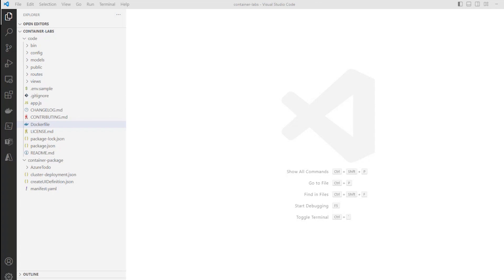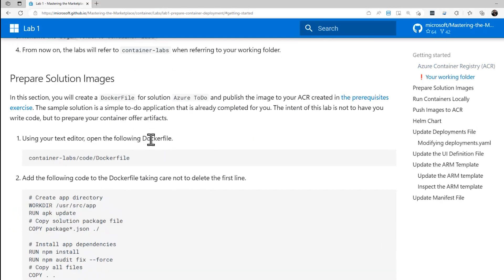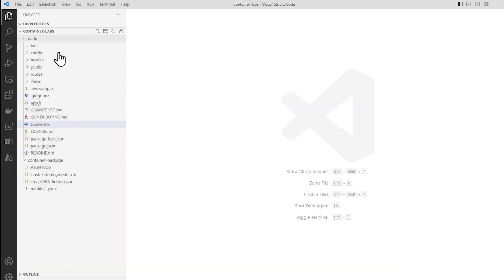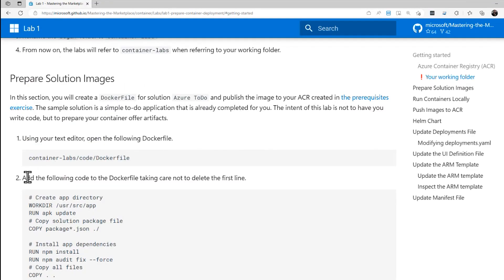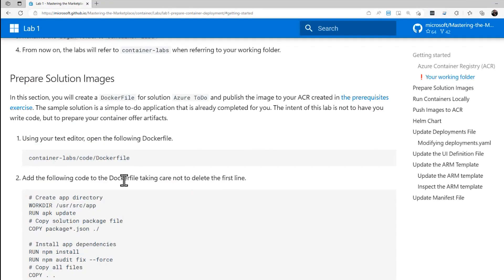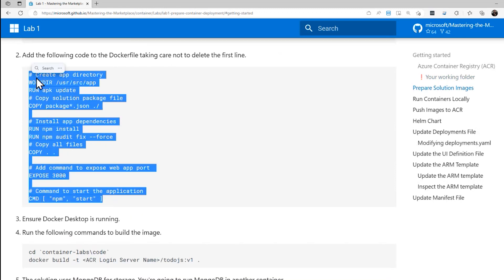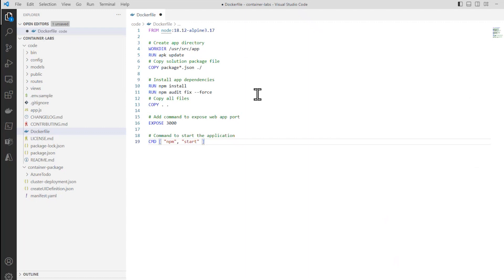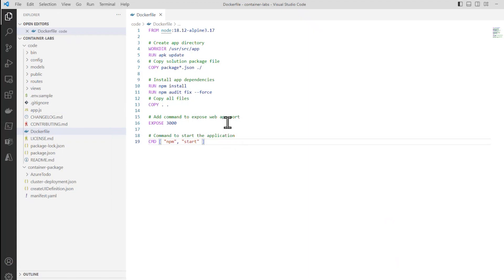Now that we have our working folder set up, let's go on to the next step in the lab. So that's right here. Prepare solution images. So the first thing we want to do is open a text editor. I'm going to use the text editor for Visual Studio Code right here. Open up code dockerfile right there. It's got one line in it. And what it tells us is that we should add the following code to the dockerfile, taking care not to delete the first line. That's the only line. So let's go and grab all this stuff here. Copy it. Paste it into here. And file. Save. That's good right there.